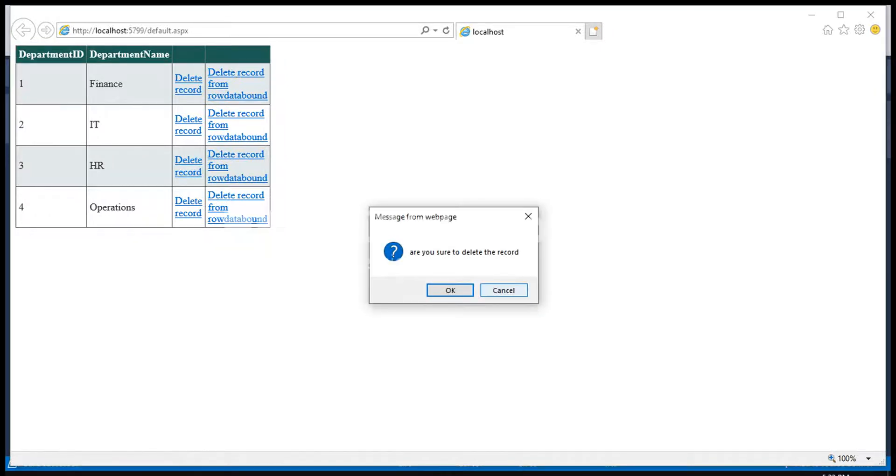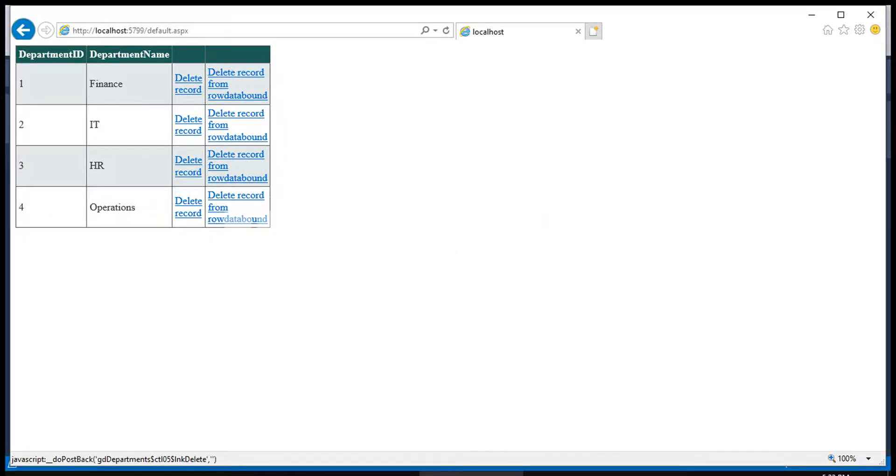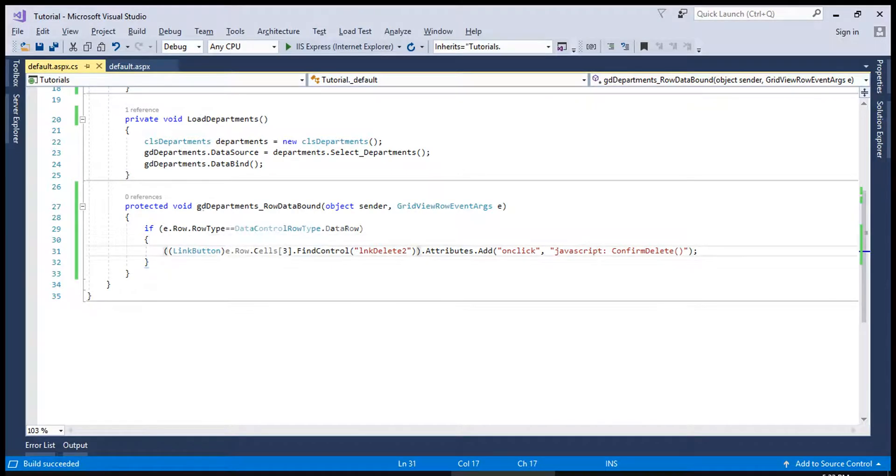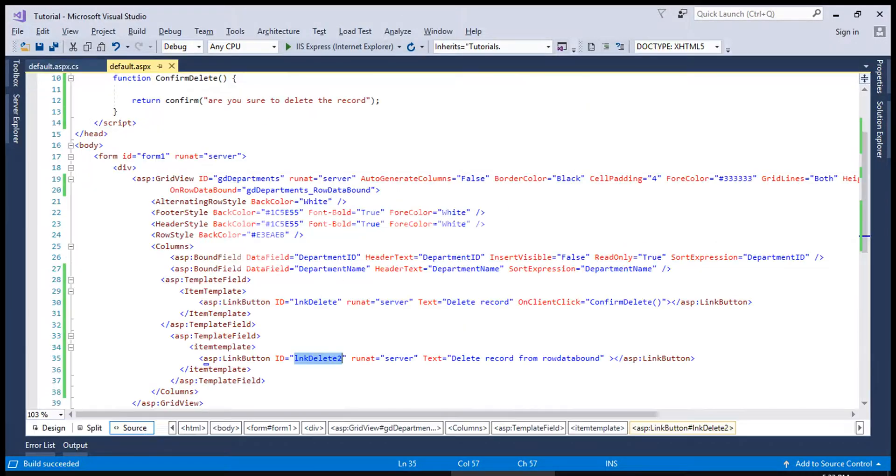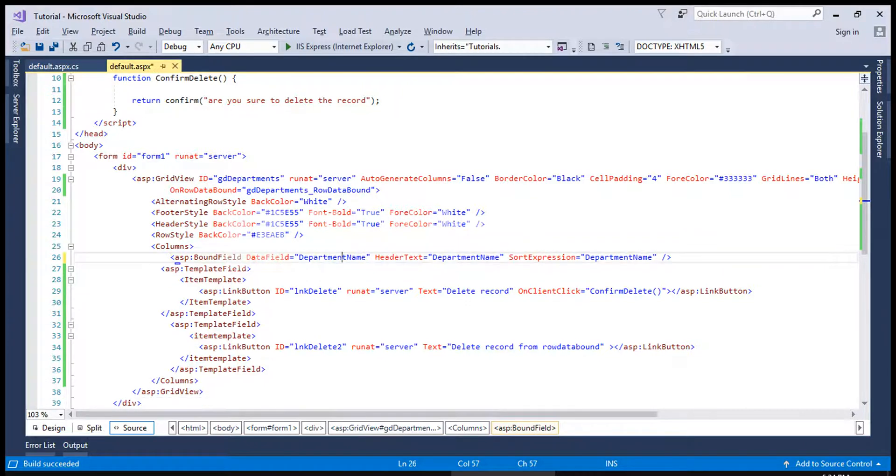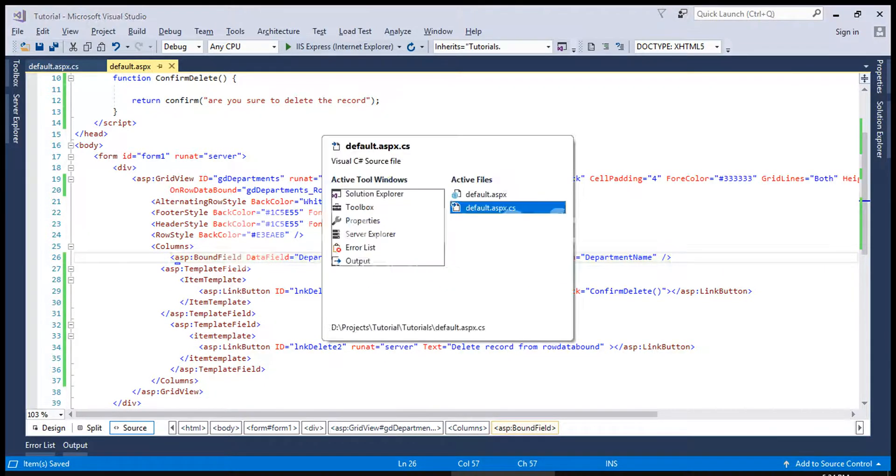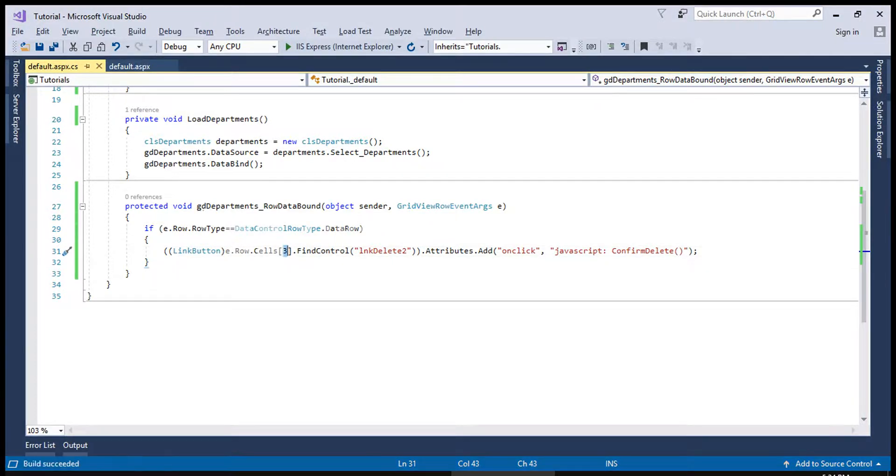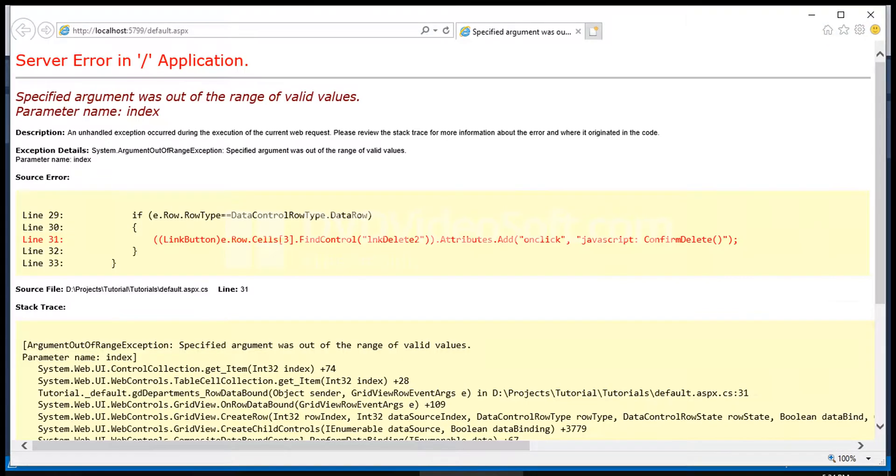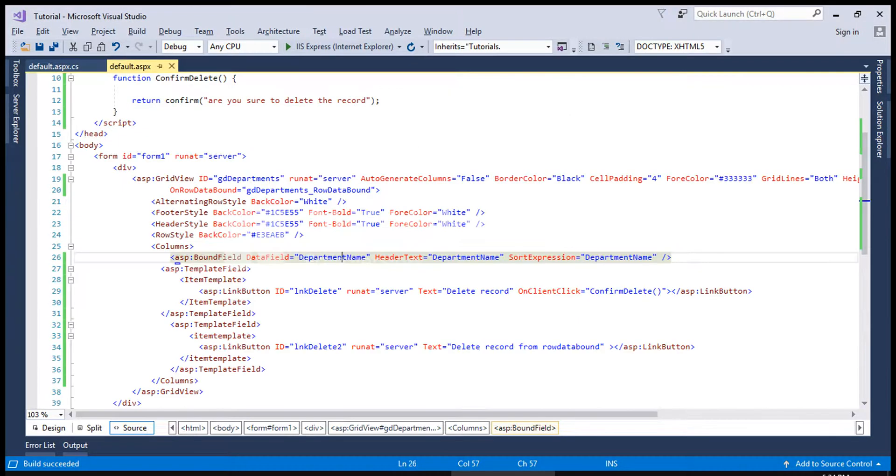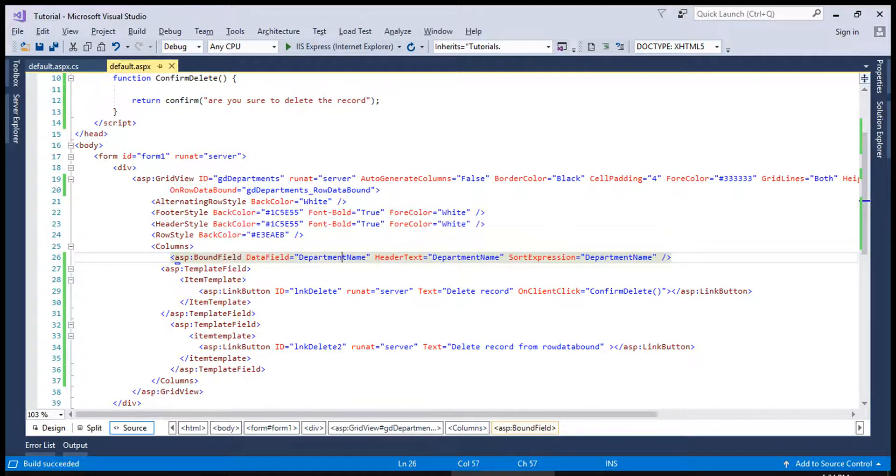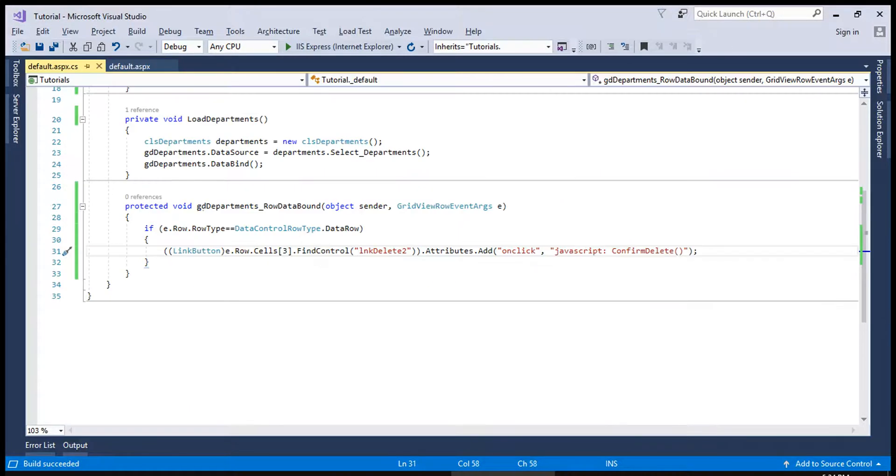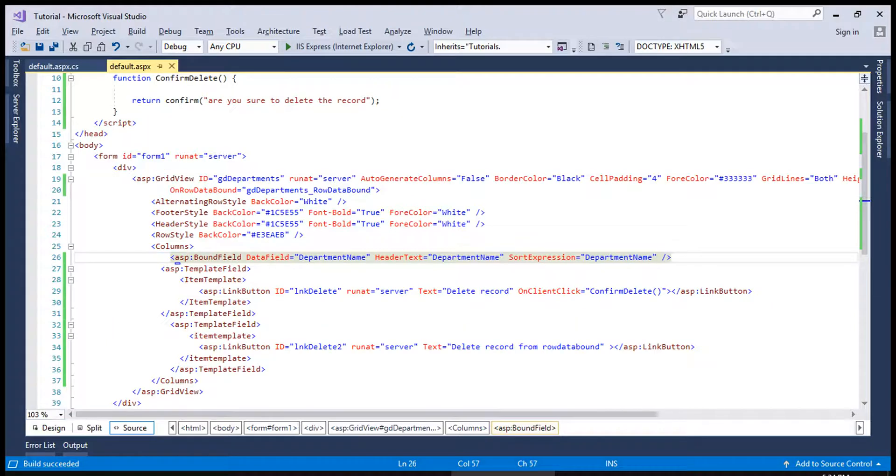Now both have same functionality but what actually is better. If in future if we remove any column name from here it means the cell number is also changed so if I run it now it is not going to find the link button because we removed any column which can happen with any software. So it means that if you want to avoid any error in this kind of situation it is much better that we do not use the row data bound in this situation.